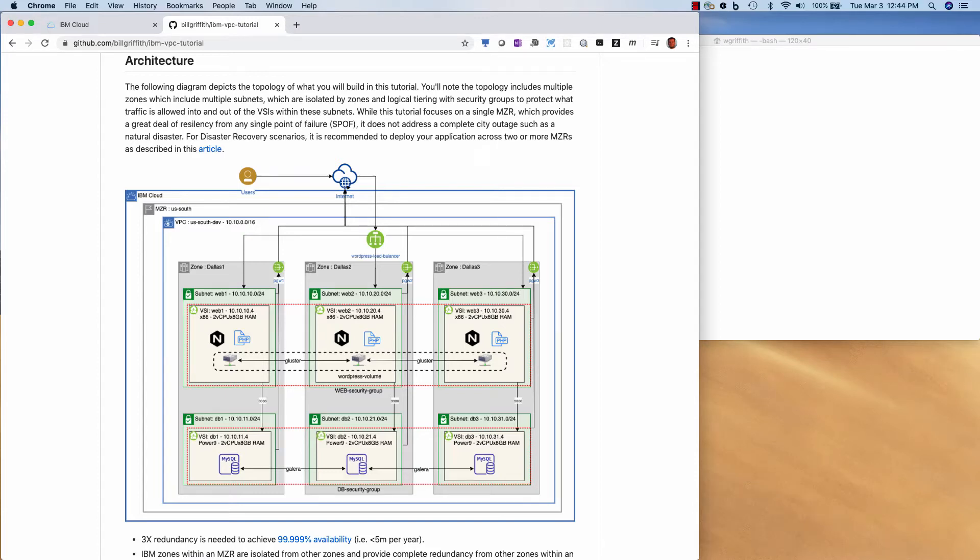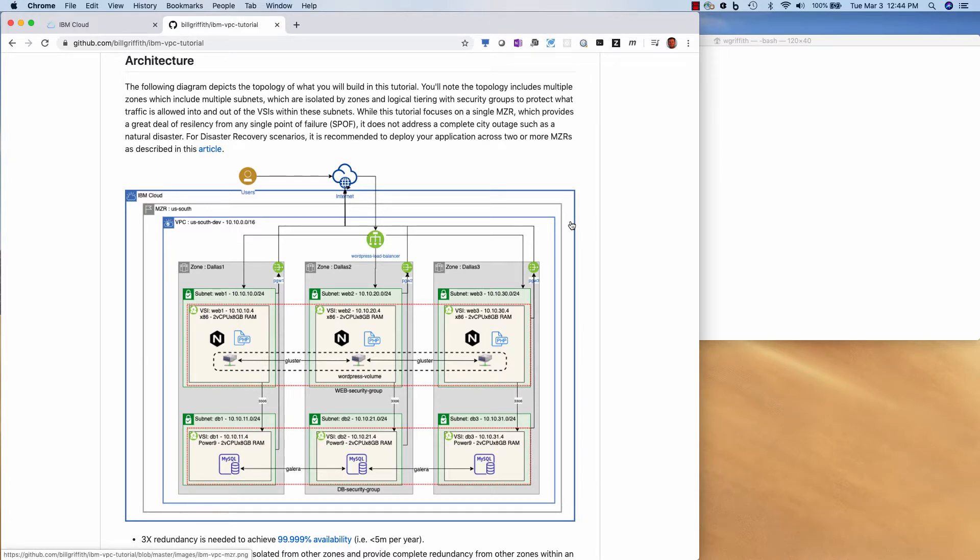Hello YouTubers, Bill Griffith back again. Today I'm going to do a video on how to build a VPC, virtual private cloud, in the IBM public cloud.